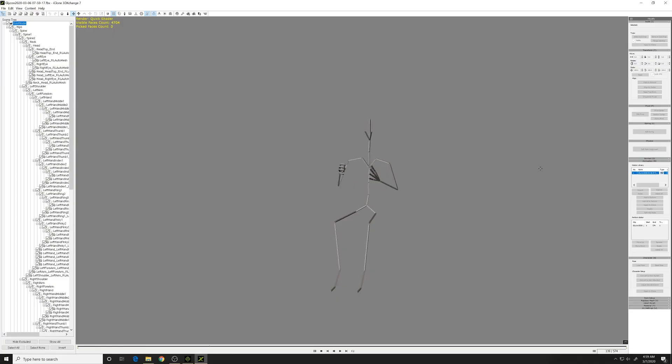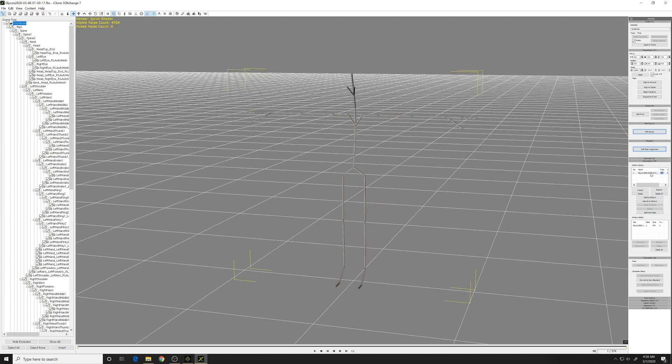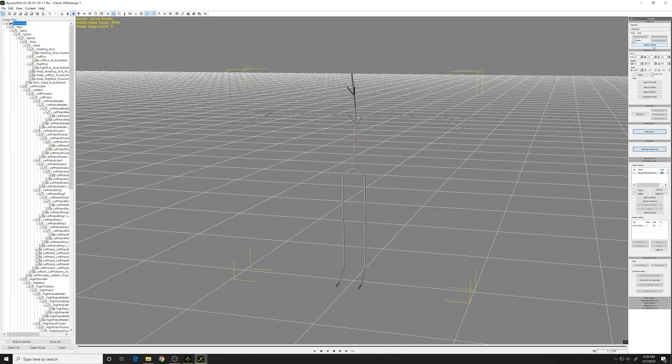Once you've recorded your animation inside the VR system Glycon, you can export that as an FBX and bring it directly into 3D Exchange. Now you notice if you try to export this animation out to iClone, there's really not any way of doing that.